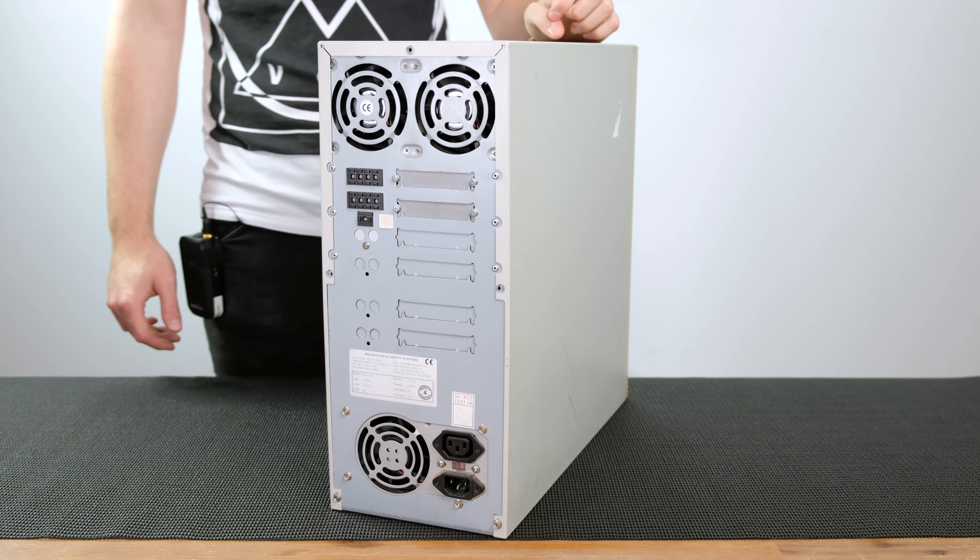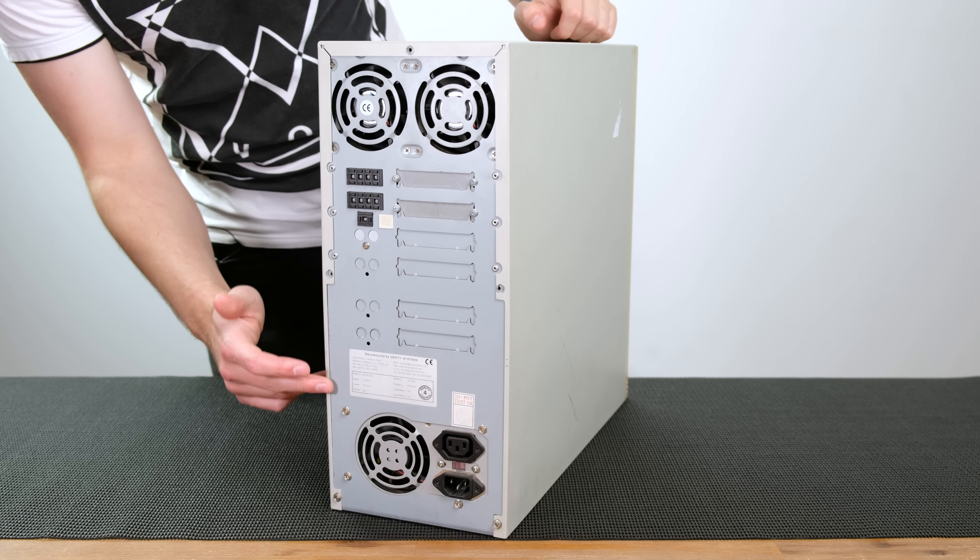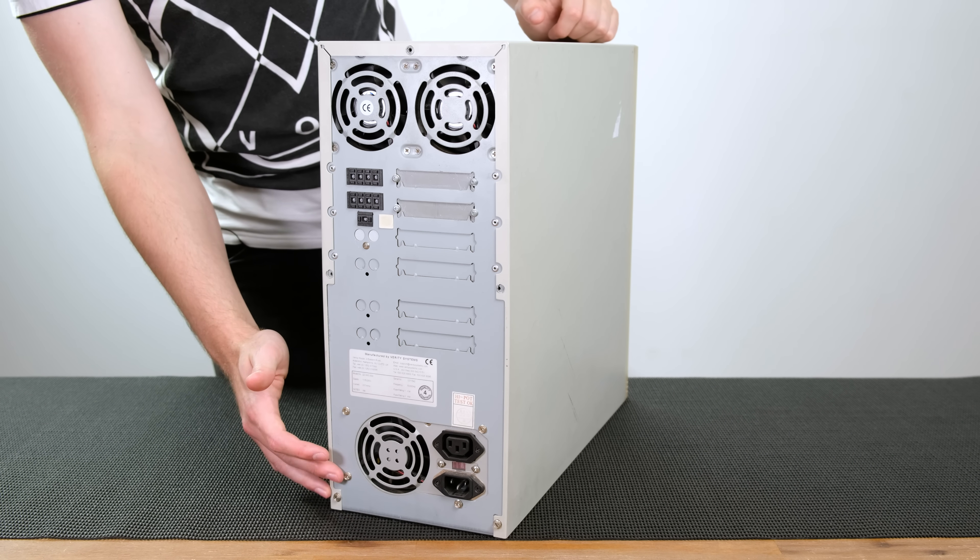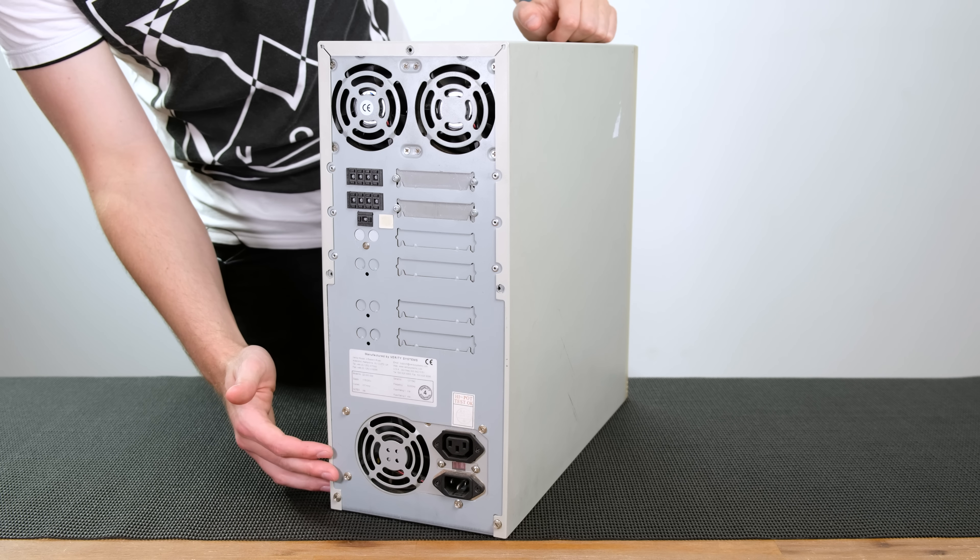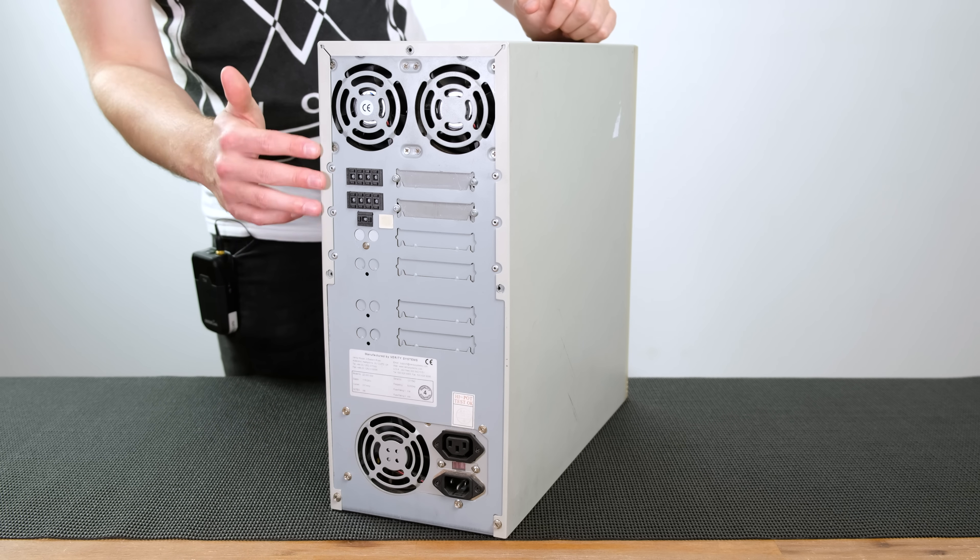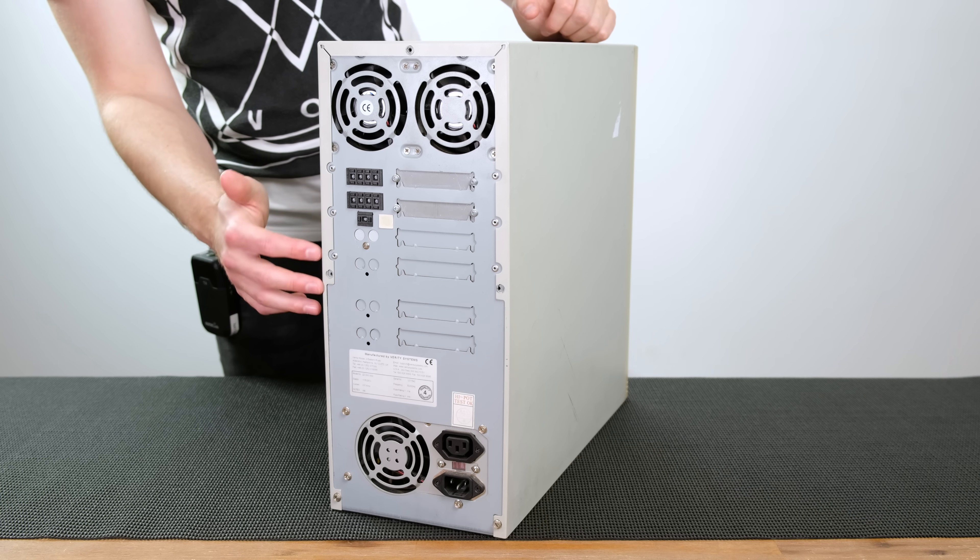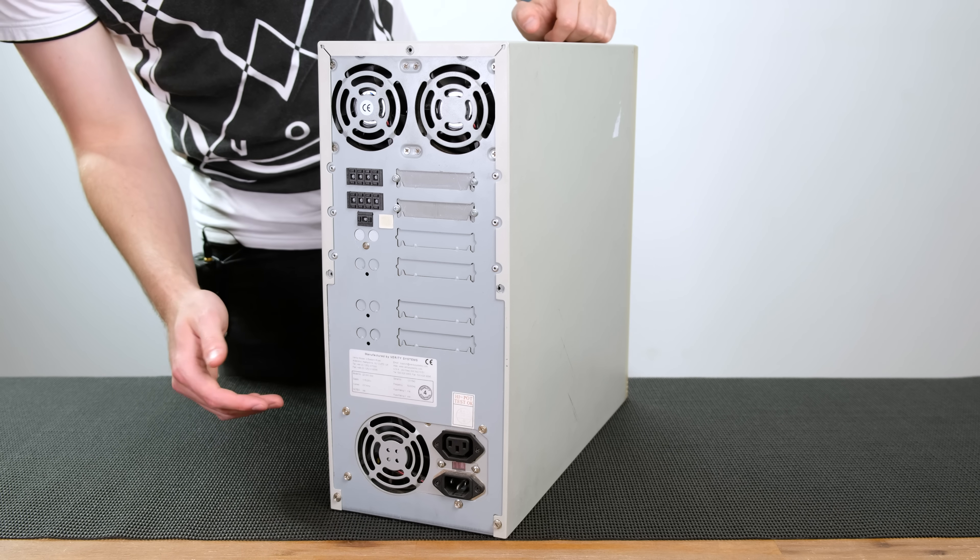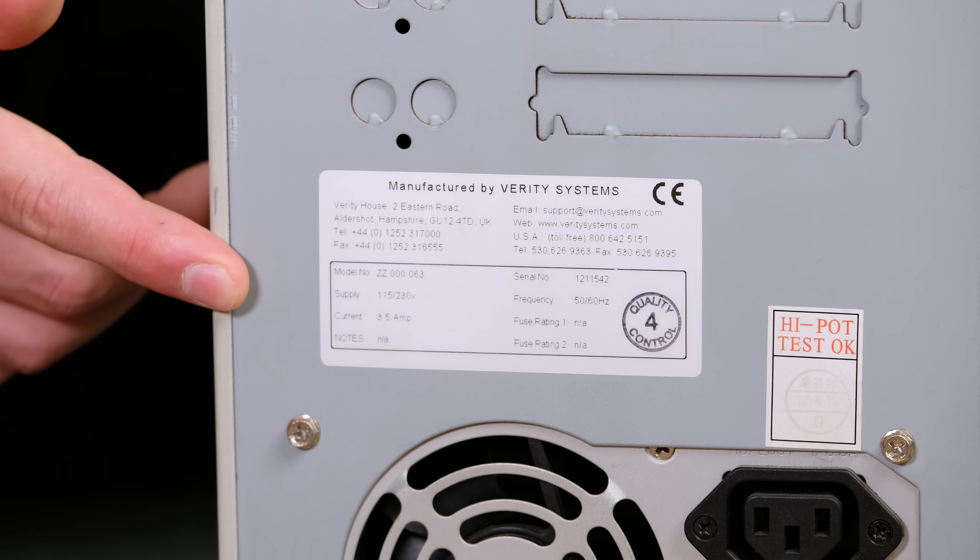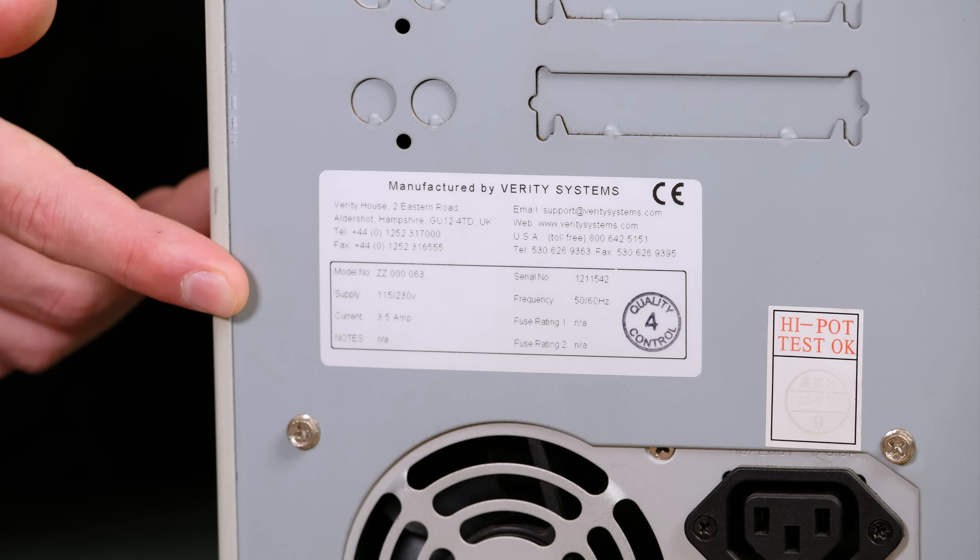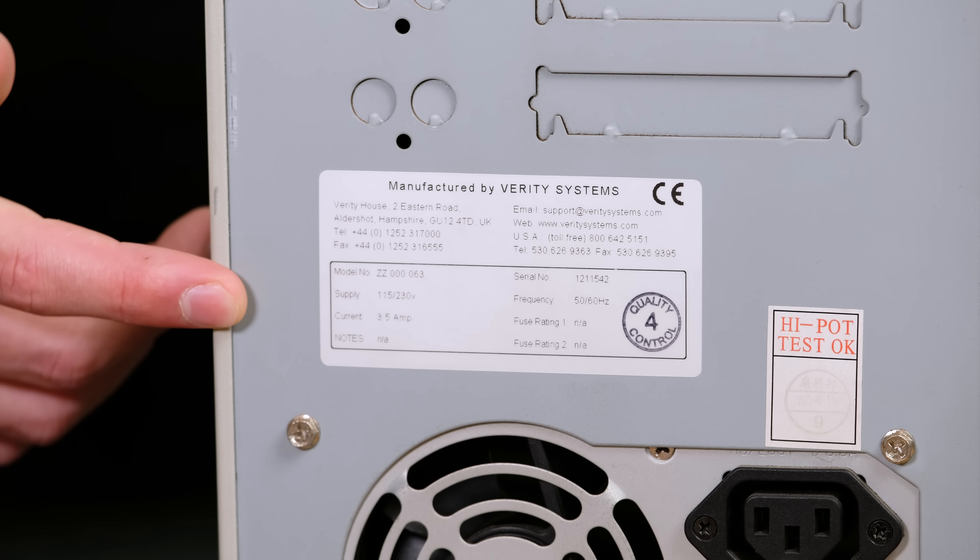So before we actually open it up, I think it's time we just look around the back. So as we can see at the bottom, we've got the power supply. It looks like a standard computer power supply but we can also see that there aren't any standard ports you'd see in a tower that looks like this. But we've also got the manufacturing plate here which basically says it was made in the United Kingdom by Verity Systems.